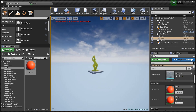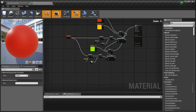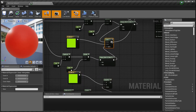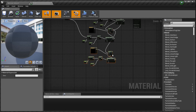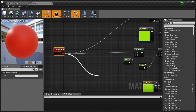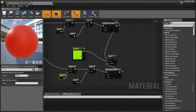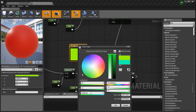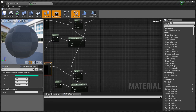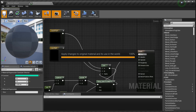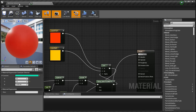Let's do it one more time. Copy-paste the subtract-divide-clamp chain again and plug the Pixel Depth into this new subtract. Change this distance value to 600 times 3 — that's 1800. Change the new color to a light blue. Plug this third lerp result into the base color. Save it and now we can fly around and see the statue change colors — red, yellow, green, blue.